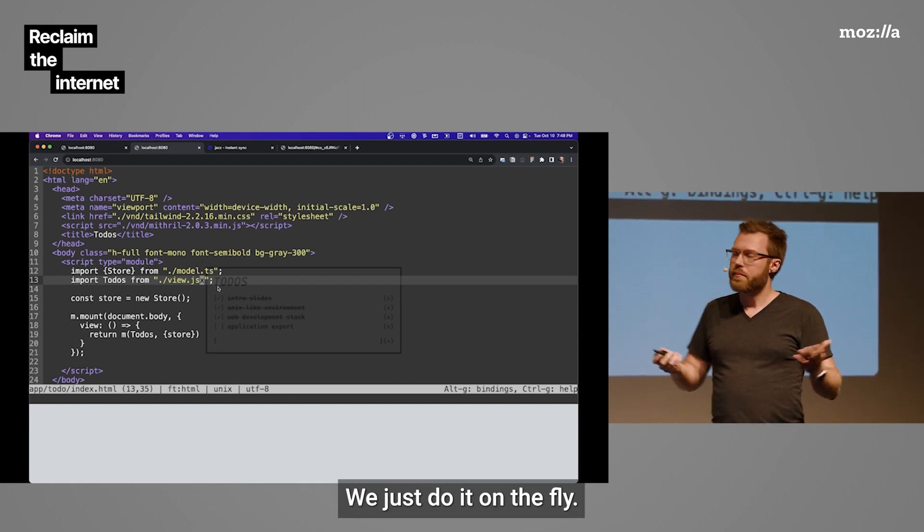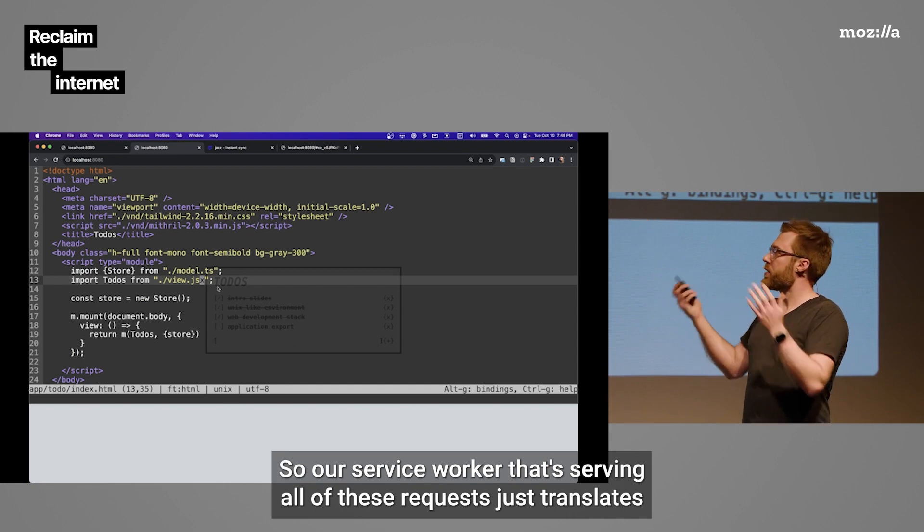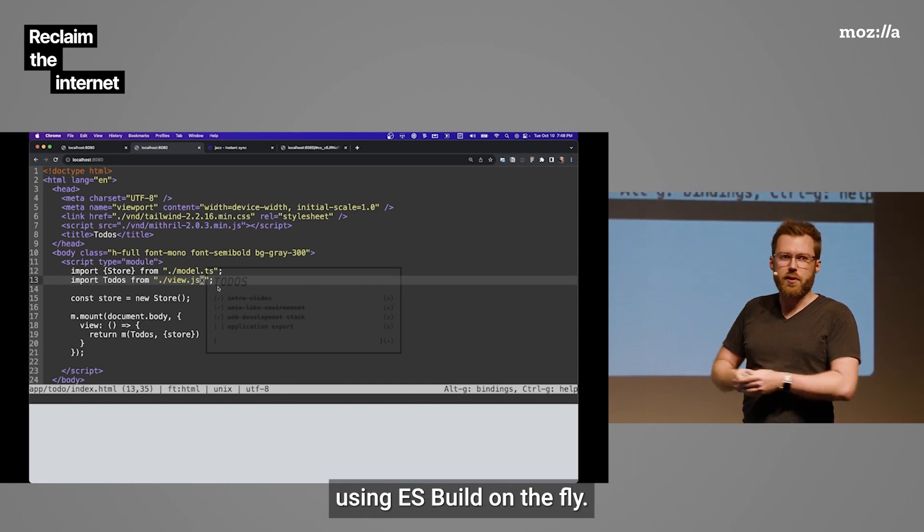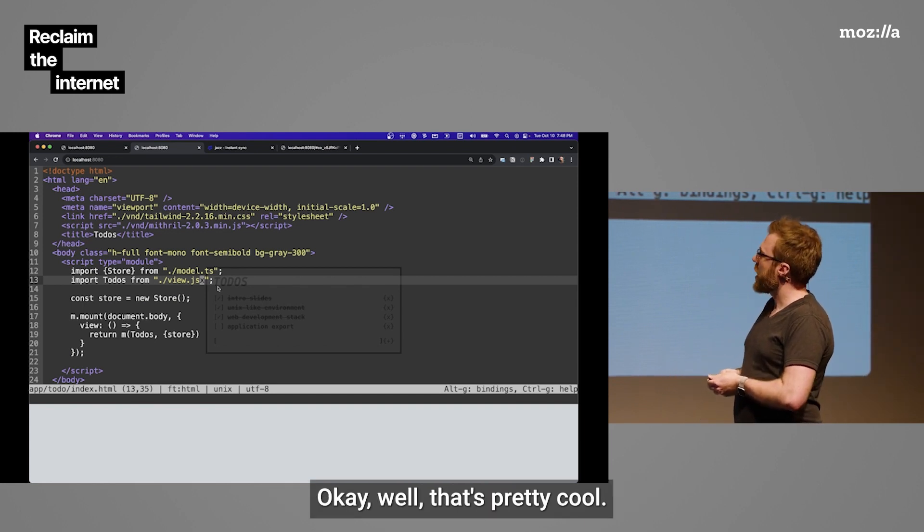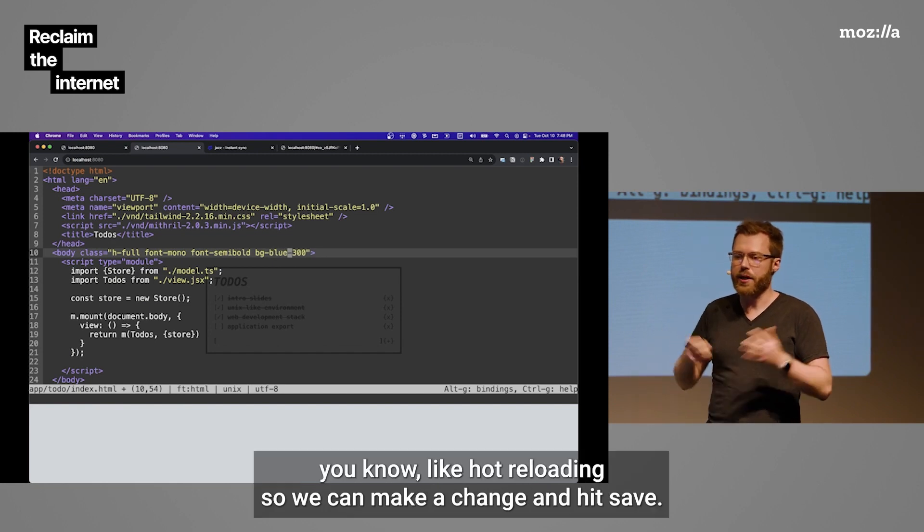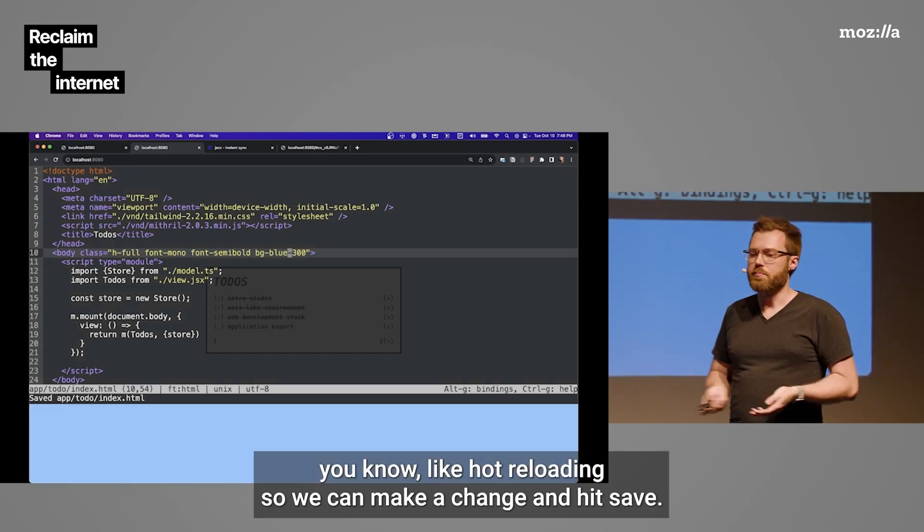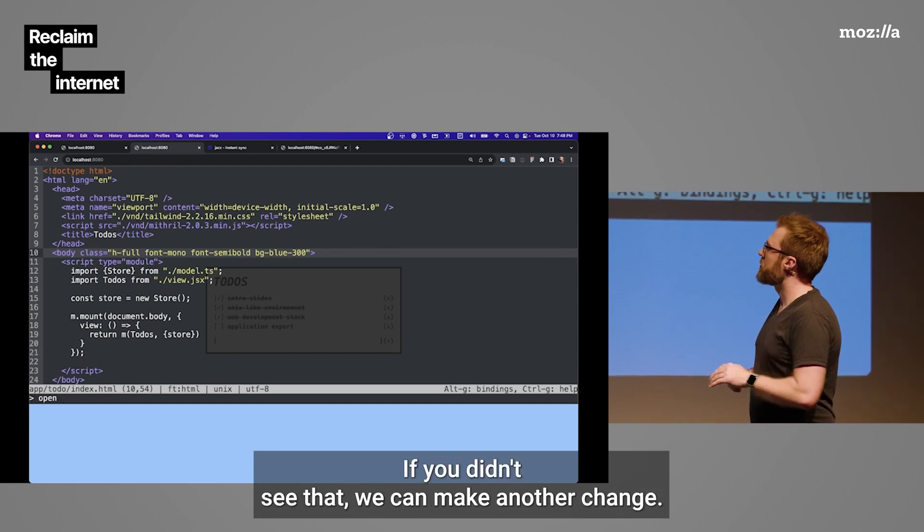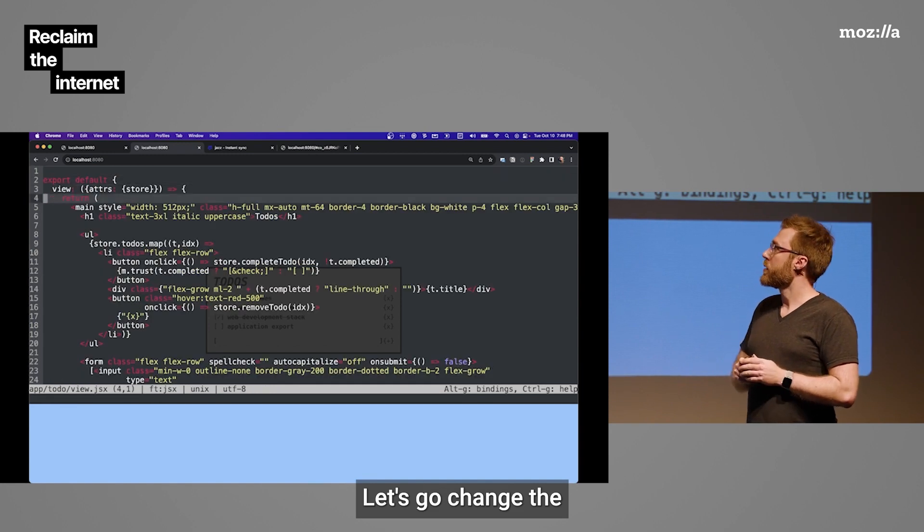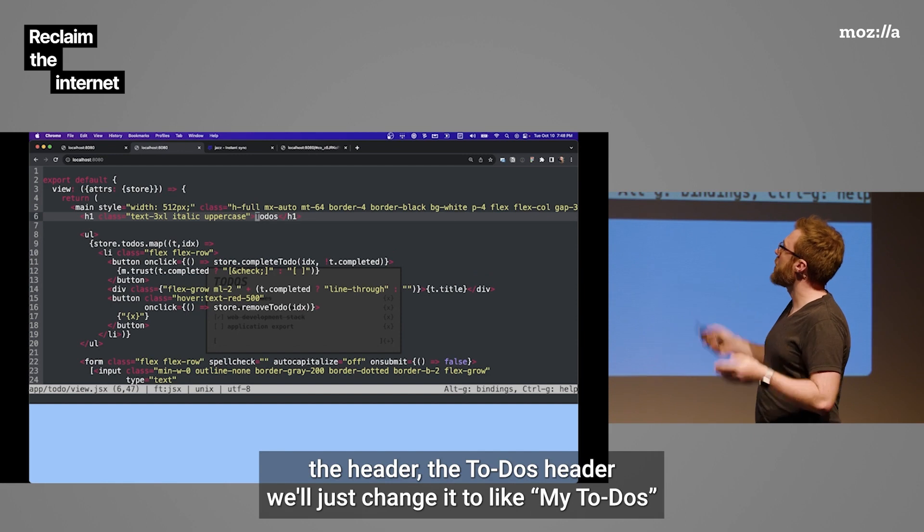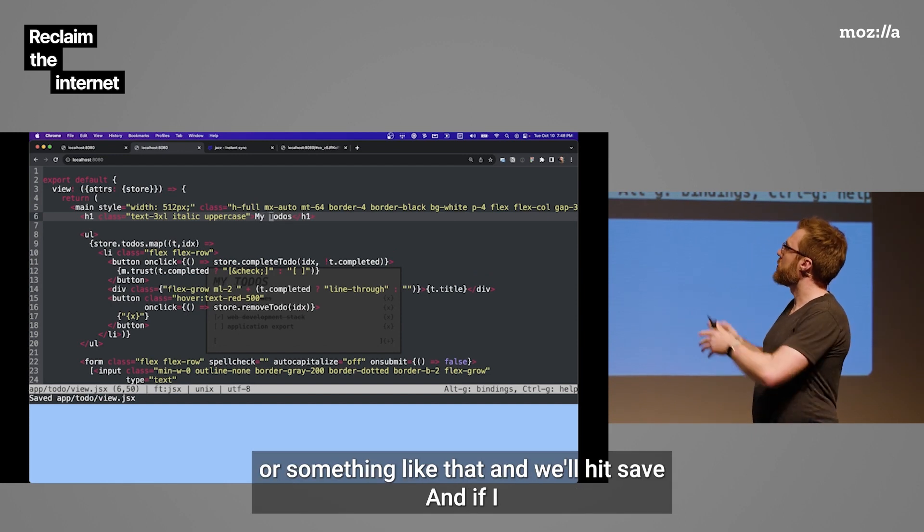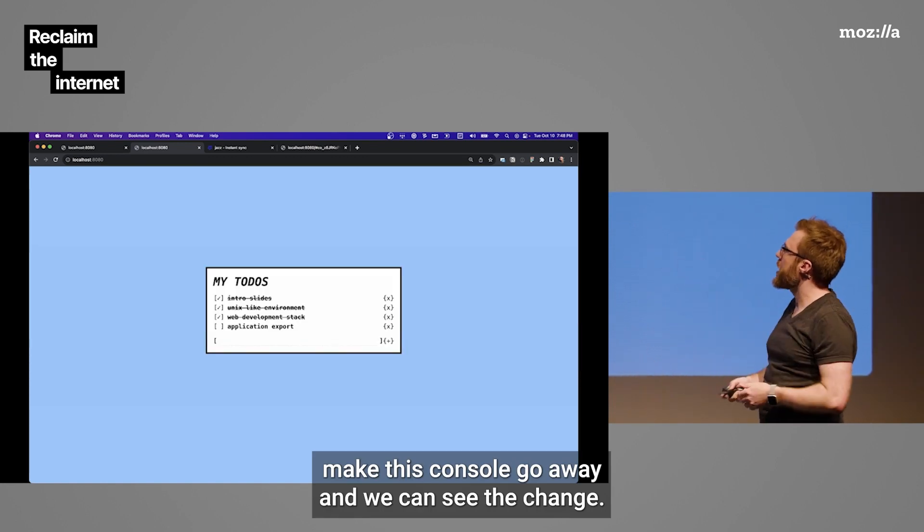I should have brought the little graph, but it's like ESBuild is like this, and everything else is just like takes forever. So, what we ended up doing was putting ESBuild, because it's Go, we embedded it in this environment. And because it's so fast, we just do it on the fly. So, our service worker that's serving all of these requests just translates using ESBuild on the fly when it pulls from the file system. Well, that's pretty cool. And this is a development environment. So, we've got to have hot reloading. So, we can make a change and hit save, and it changes in the background.